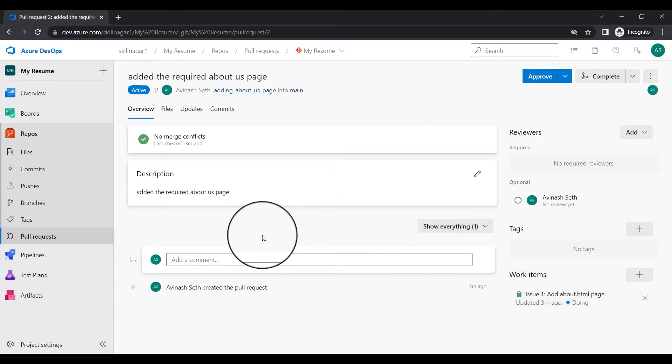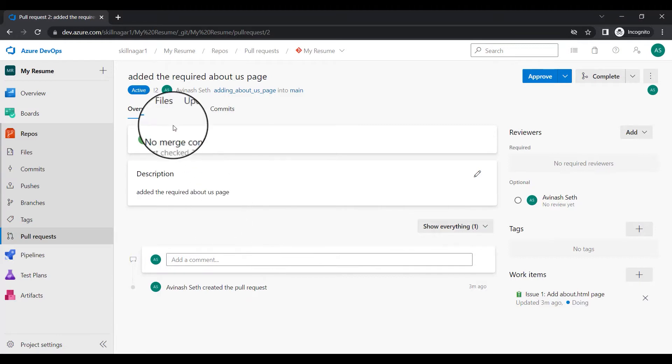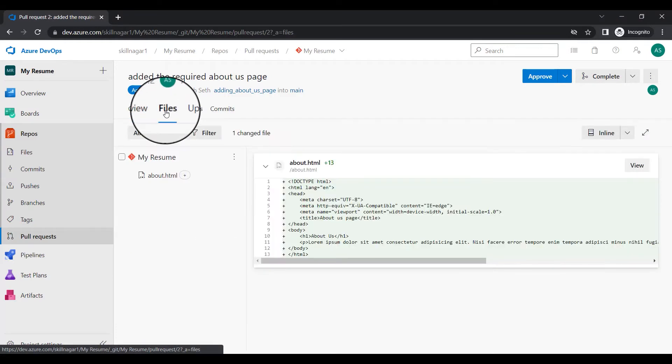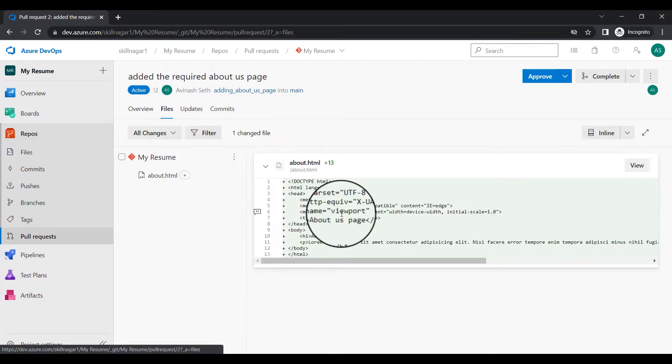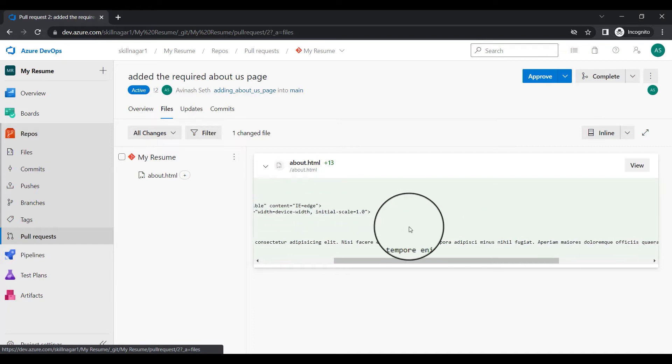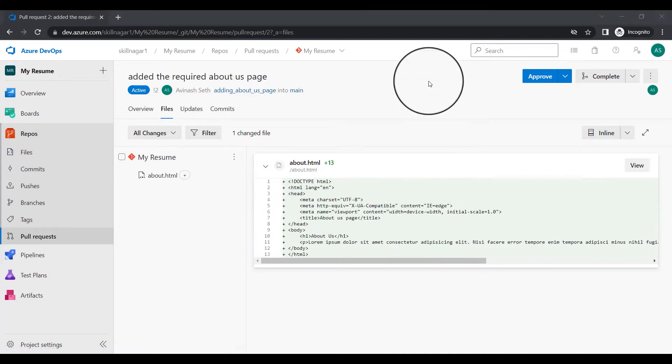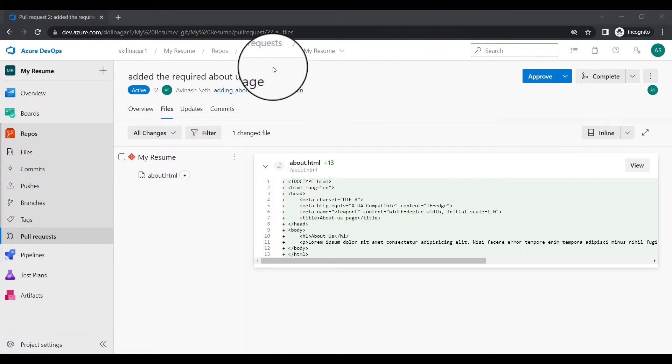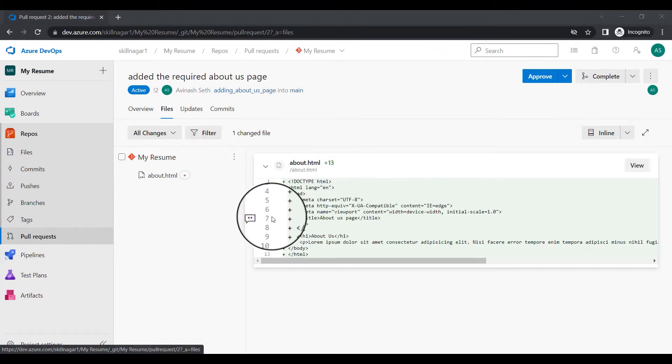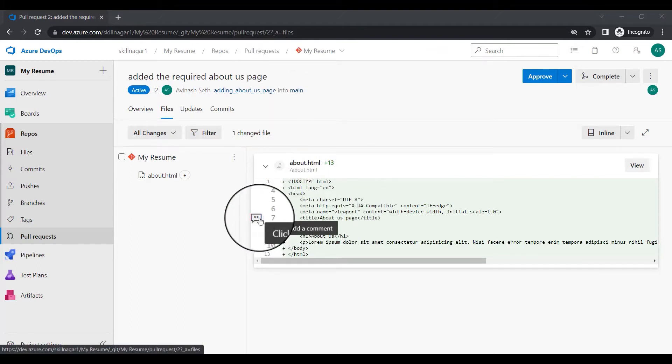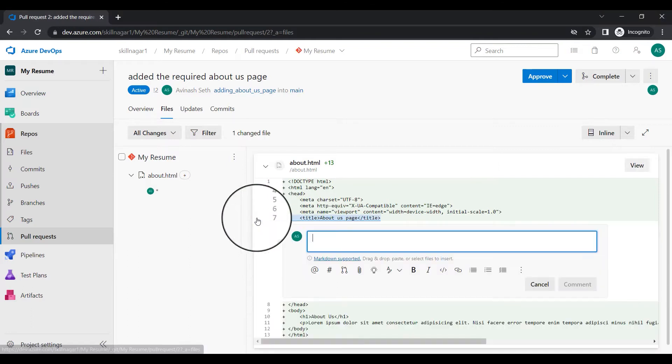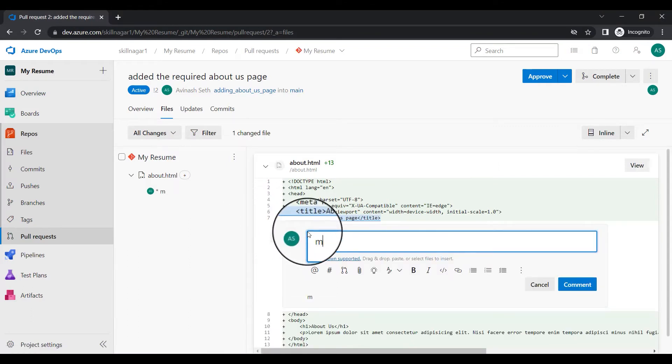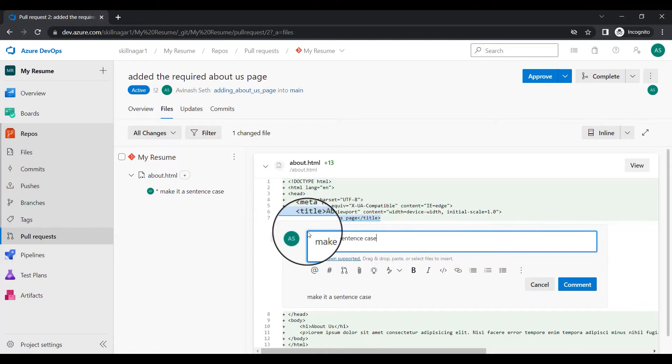I'm going to click on this and I'm going to dismiss this. Currently I cannot see anything right now. I'm going to click on files so you can see these are the changes which are added here. These are the changes added here but right now obviously I'll be the boss here. I'll say okay in this about us HTML page, which is line number seven, make it a sentence case.